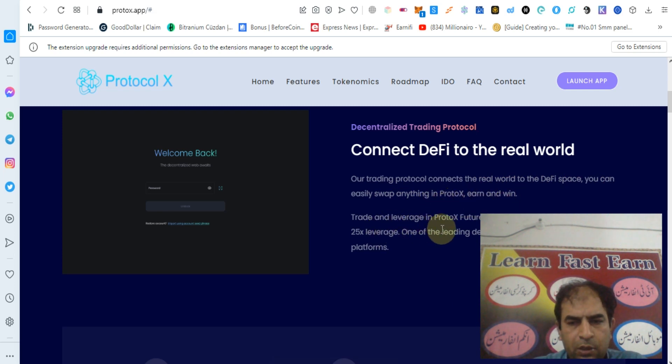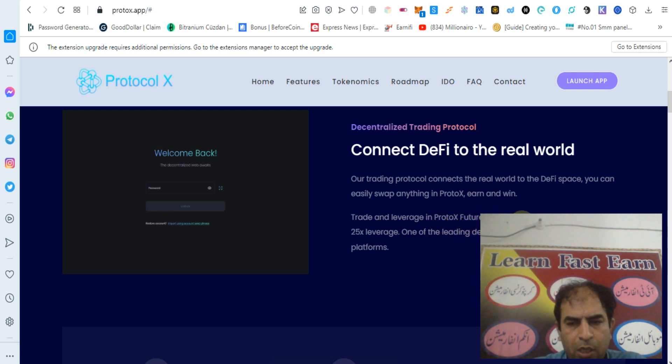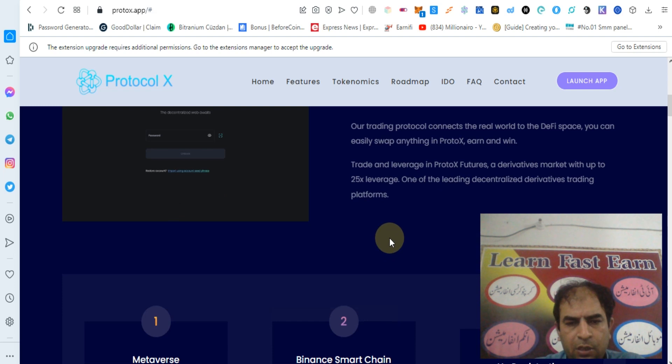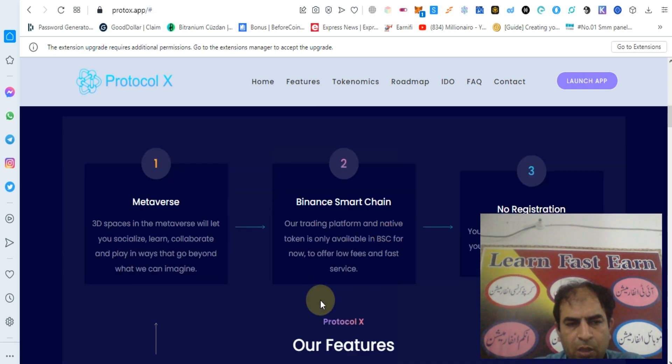Trade and leverage in Protocol X. Protocol X futures and derivatives market with up to 25x leverage. One of the leading decentralized derivatives trading platforms. There are some features.